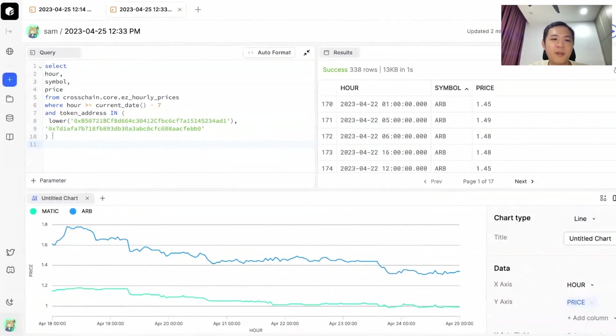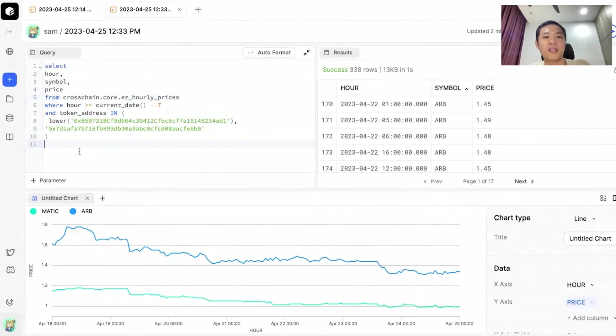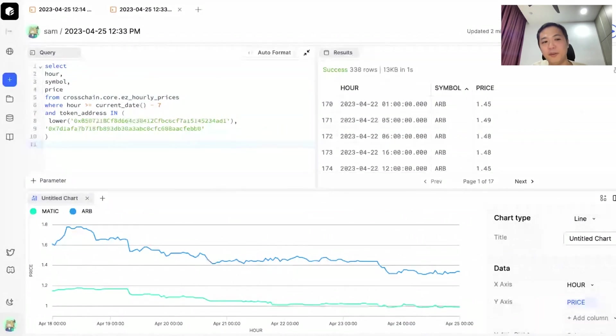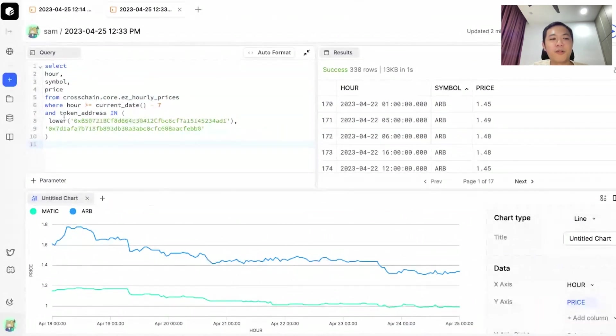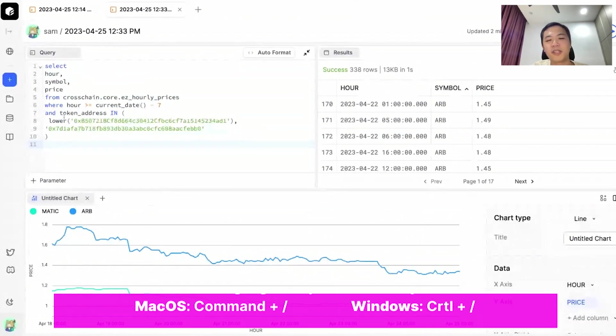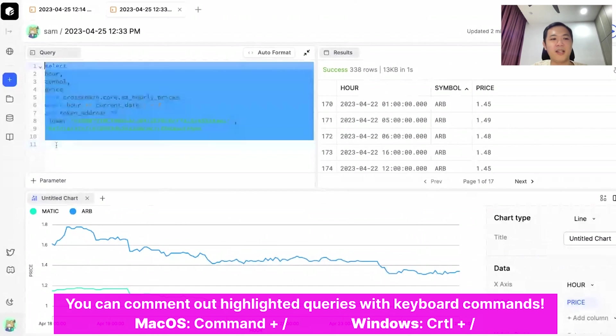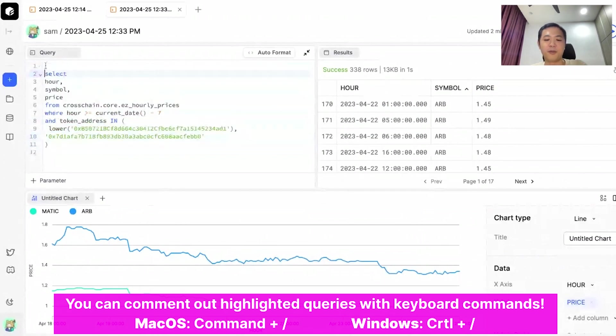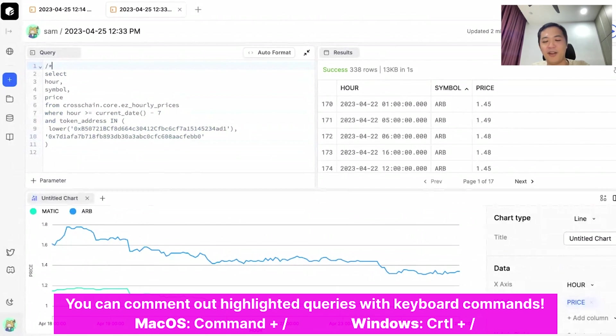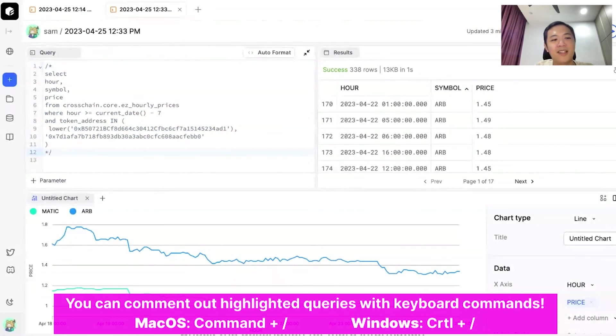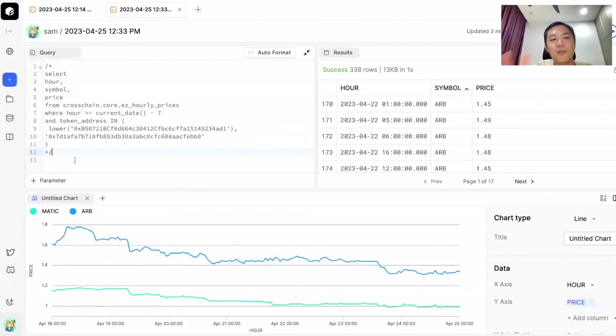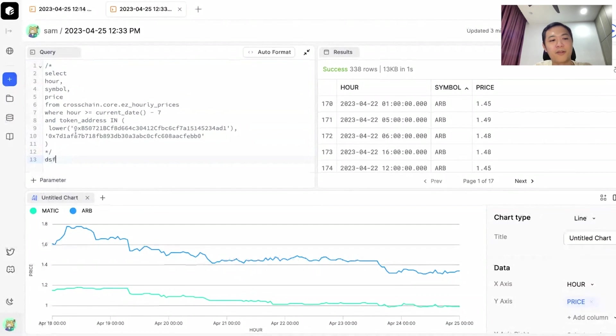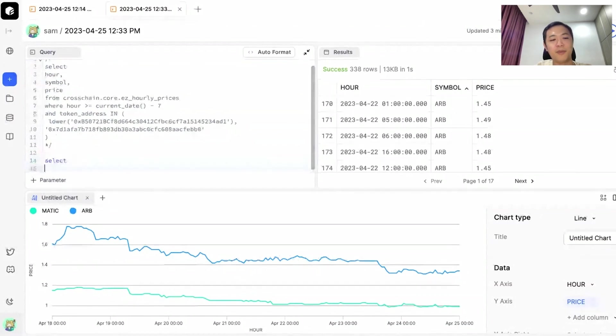Let's try to dig a bit deeper into the hourly prices and see how we can get any Cosmos tokens prices into our query. To do that, I will first need to put this query aside. A useful tip is to do slash asterisk and you end with an asterisk slash. Essentially, it comments out your whole query. You can continue typing your query at the bottom here.